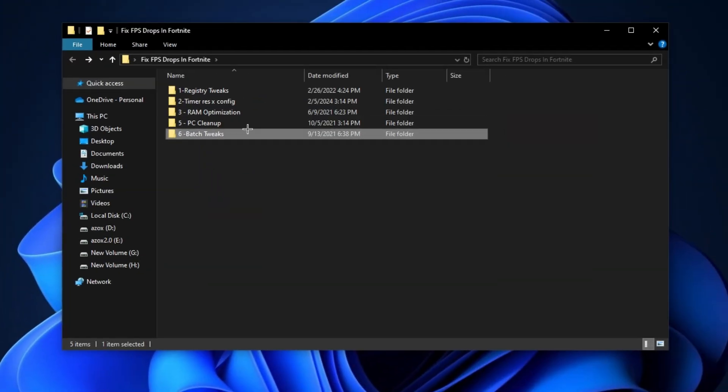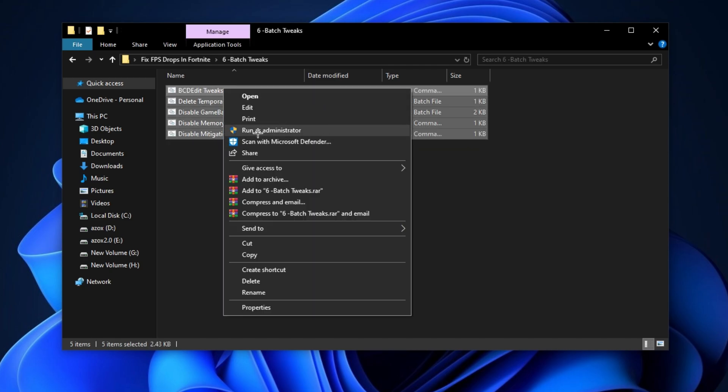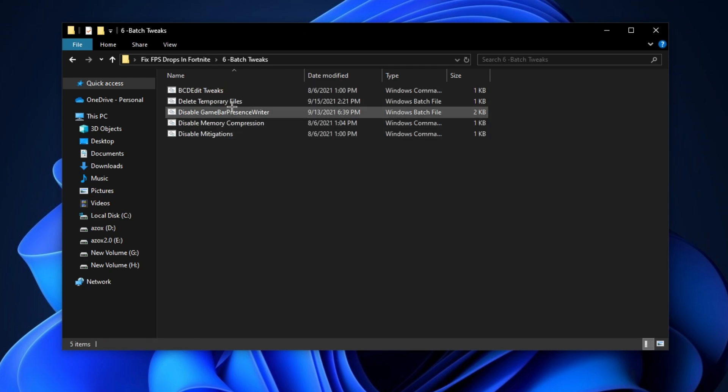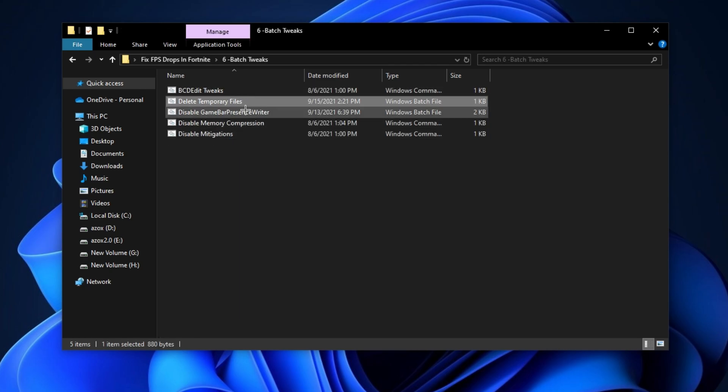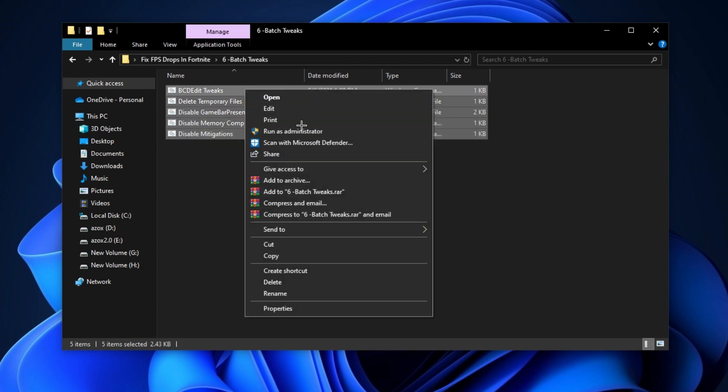Now open up this batch tweaks folder and run all these batch files as admin. It helps you to optimize your Windows for FPS boost.